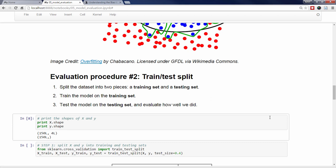Let's go ahead and apply this procedure to our iris data. Before we apply the first step, let's remind ourselves of the shapes of X and Y. X is our feature matrix, made up of 150 rows representing the observations and 4 columns representing the features. Y is our response vector, which simply contains our 150 response values. To split the data into training and testing sets, we're going to use Scikit-learn's built-in train_test_split function.